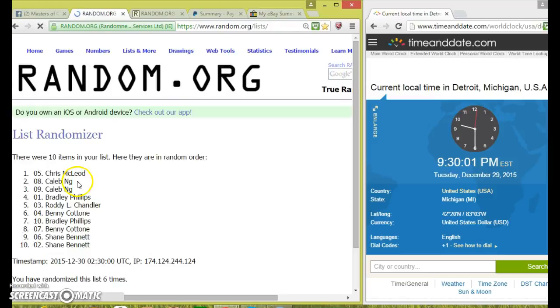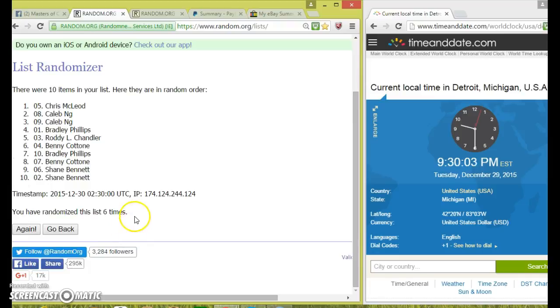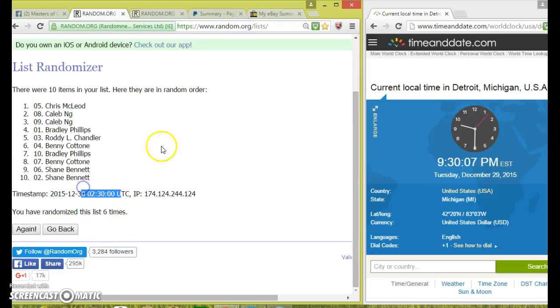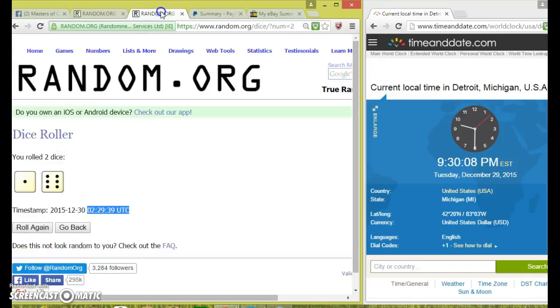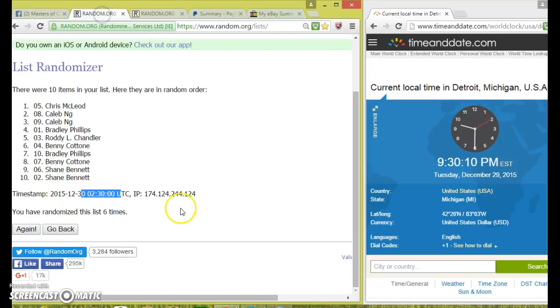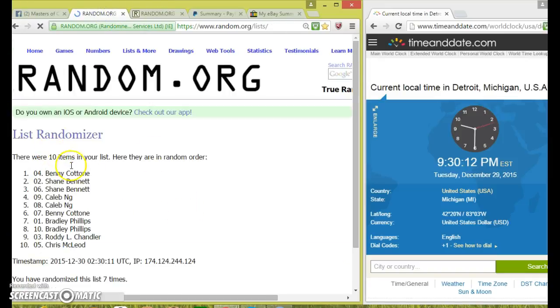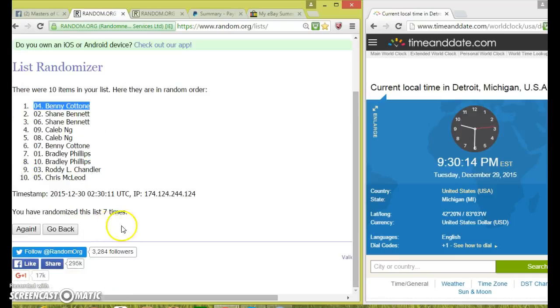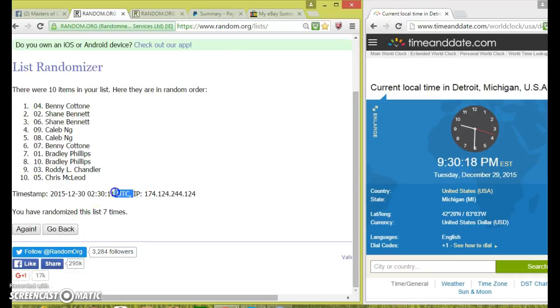And after 6 we got Chris on top and Shane on the bottom. We went 6 times, now 930. There are any time stamps there. Baseball for 7, so the final winner is Benny Katone in spot 4, 7 times. 930 on the clock with 30 times down.